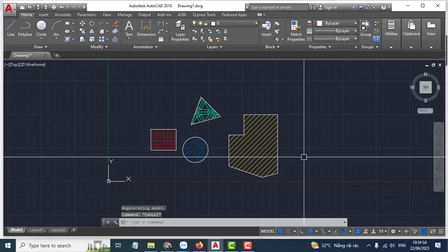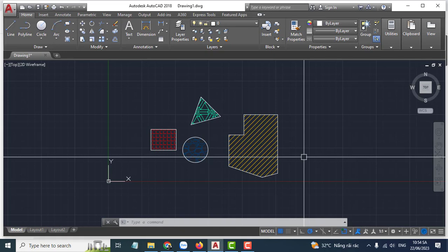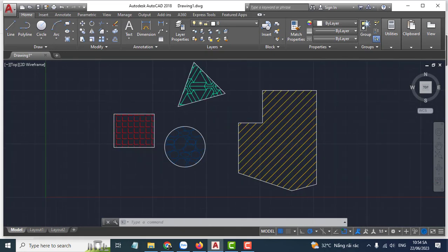Hello everyone, welcome back to my channel. Today I'll show you how to hide the hatch button in AutoCAD.